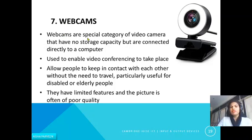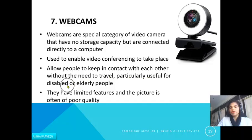The next input device is the webcam. Webcams are a special category of video camera that have no storage capacity — unlike digital cameras, you cannot store pictures in a webcam. They are directly connected to your computer and used to enable video conferencing, allowing people to keep in contact without the need for travel. They are particularly useful for disabled or elderly people, though they have limited features and produce poorer picture quality compared to digital cameras.